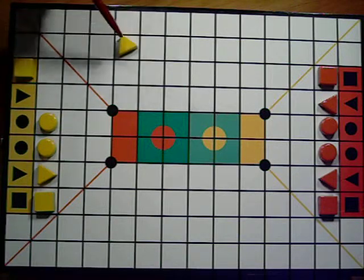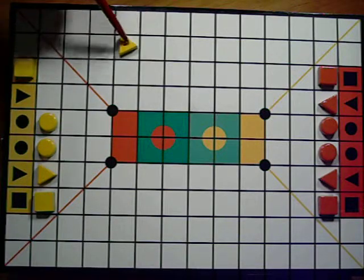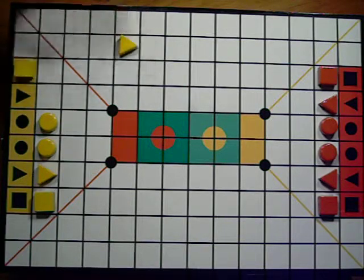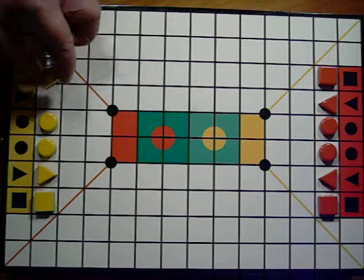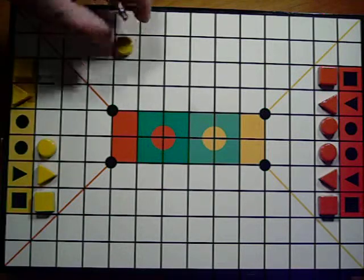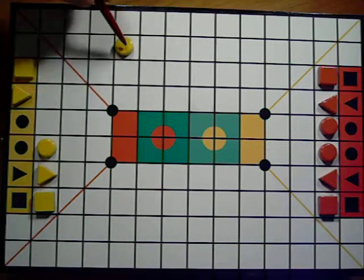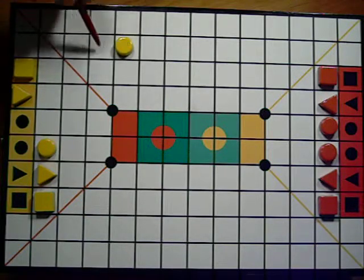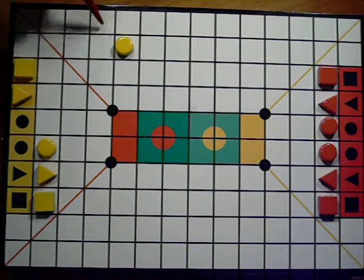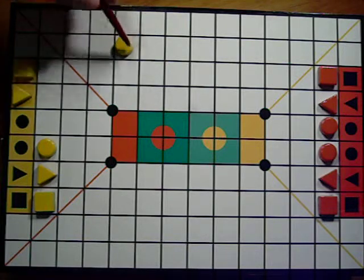Triangles move diagonally only. The circles can move up, back, left, right, and diagonally.